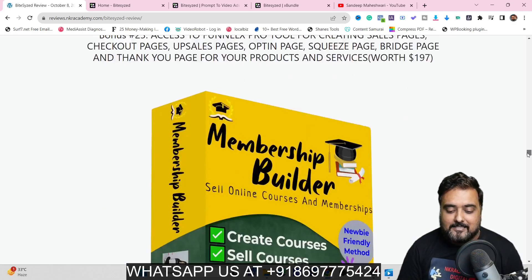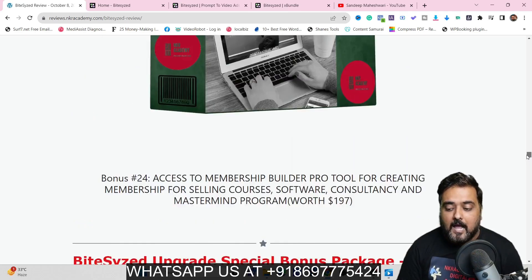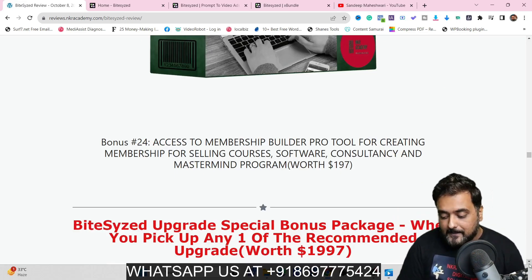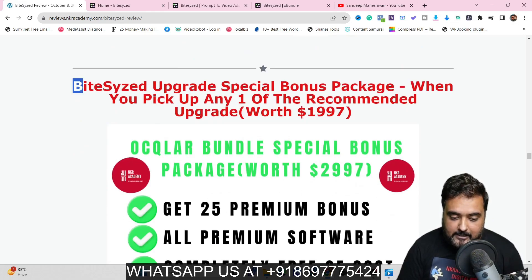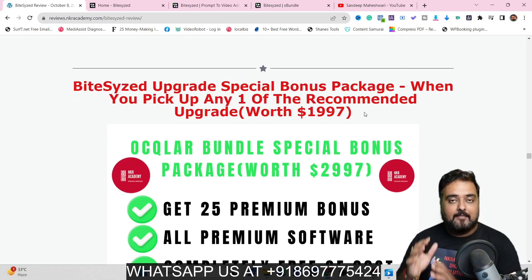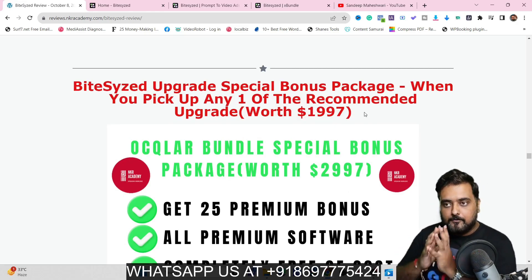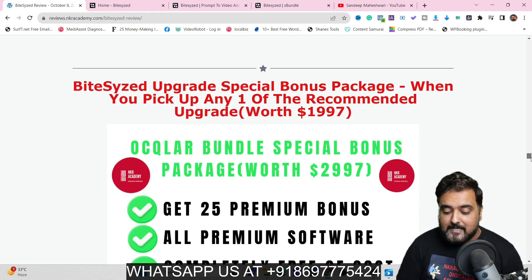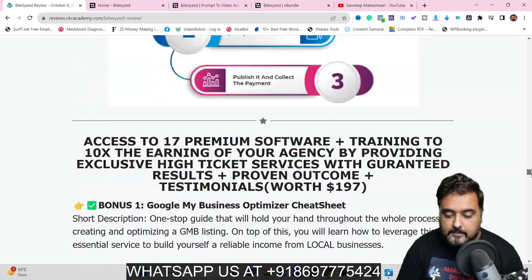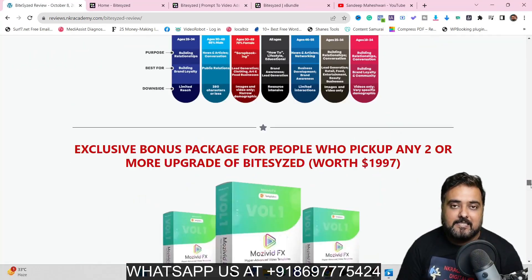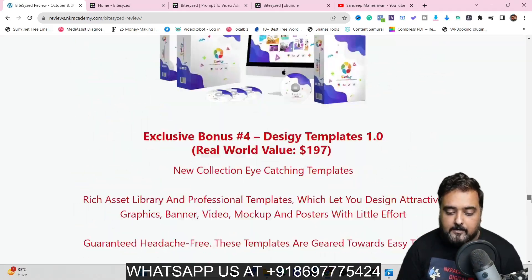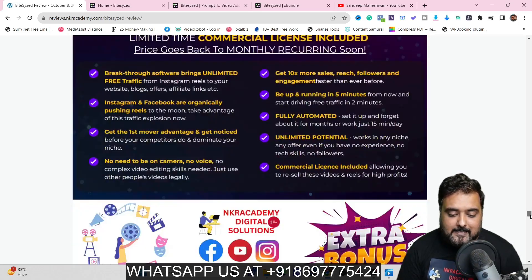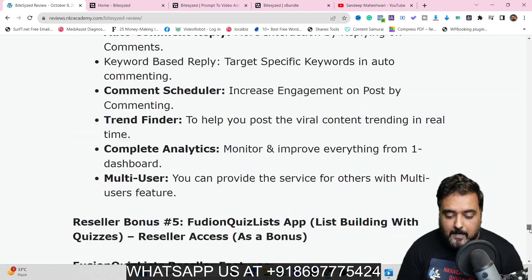Apart from that, I've given you YT Supremacy with which you can dominate YouTube as well. There are a ton of bonuses in my bonus package. I urge you to please go through all of them. If you scroll further down you can find another section marked in red — this is another set of bonuses you can get if you pick up any of our recommended upgrades of Bite-Sized or the bundle deal. These are premium video marketing softwares that can help you generate videos just like a pro, including cartoon videos and background effects.